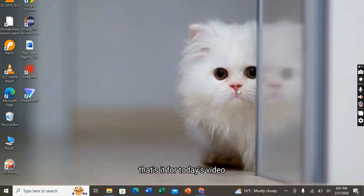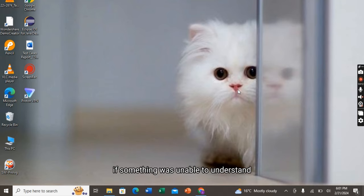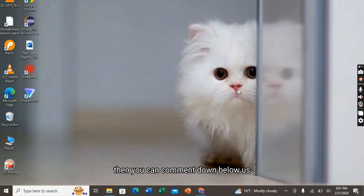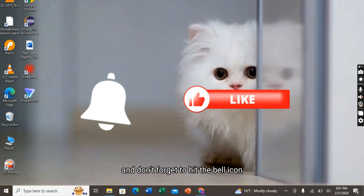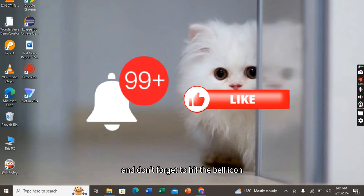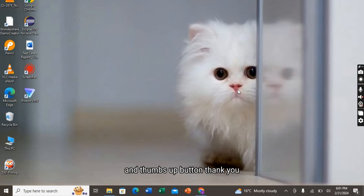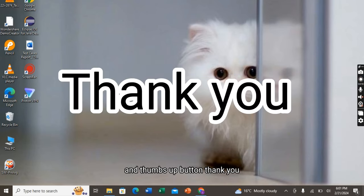That's it for today's video. I hope you liked it and enjoyed. If something was unable to understand, then you can comment down below us. And don't forget to hit the bell icon and thumbs up button. Thank you.